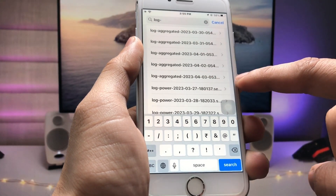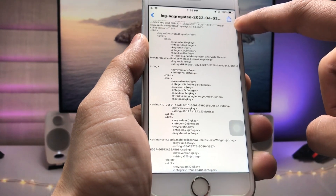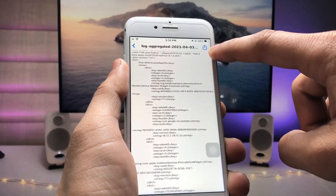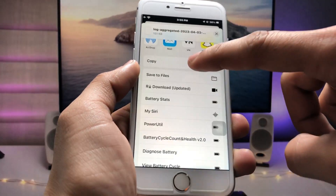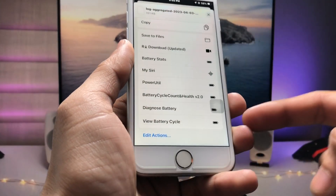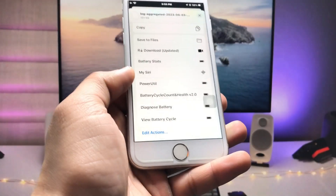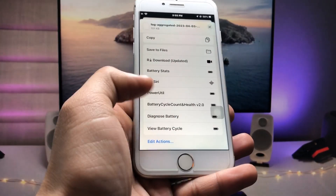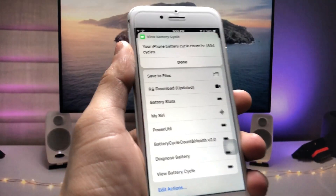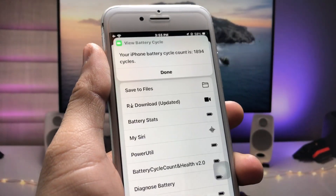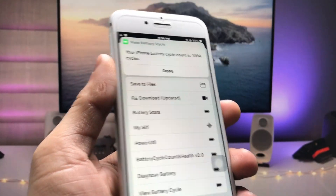Tap on that log-aggregated entry, then click the Share option, scroll up and find 'View Battery Cycle'. Tap on that option and you can easily check out the battery cycle count of your iPhone.